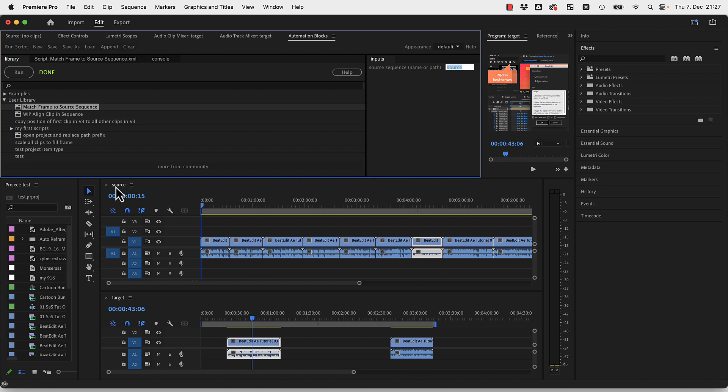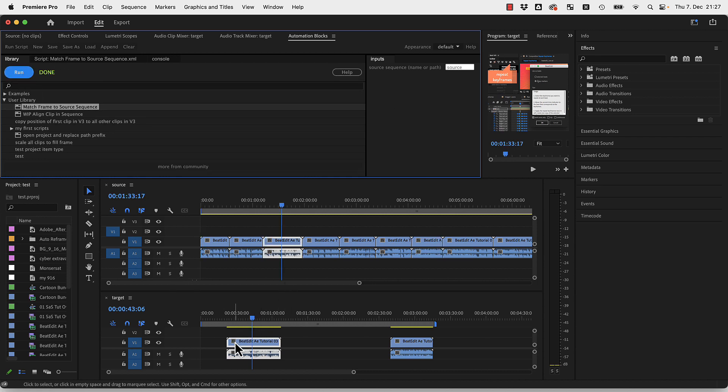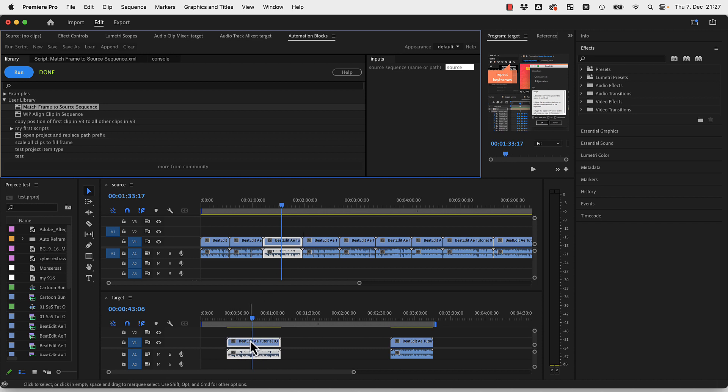Then if I click Run, it finds the same clip here in my sequence and also finds the right section of it, so to speak.